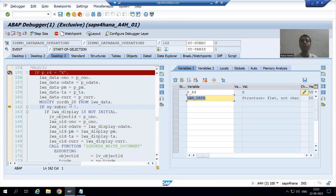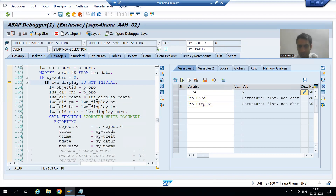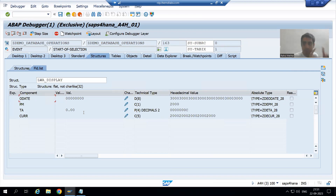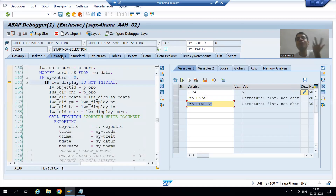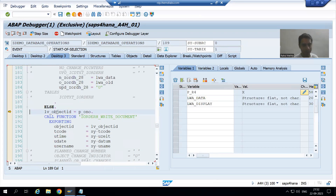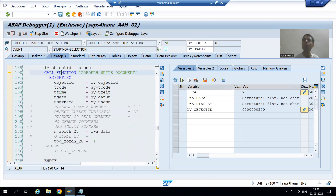We are inserting order number 300. Size of RC is 0, so we are going for insert. LWA display is blank because in the program we wrote logic such that if the order number is existing, details come into this work area. But since we are going for a new order number, this will be blank. So the system will go to the else part, put the order number passed from screen, pass the work area to the new parameter, and this will be the insert log.